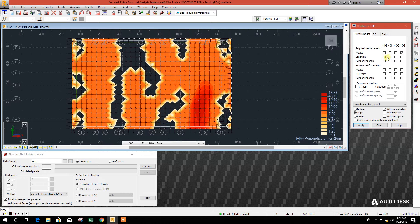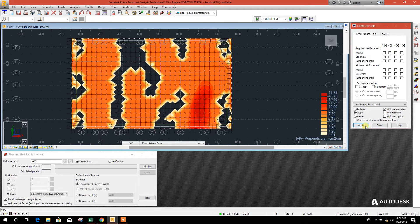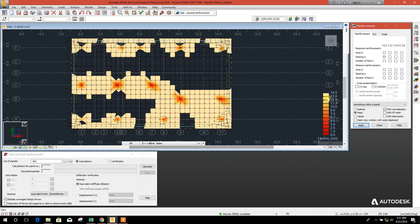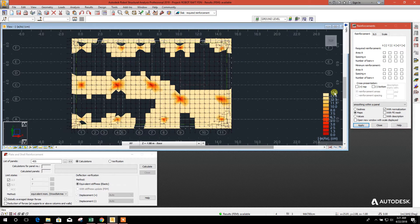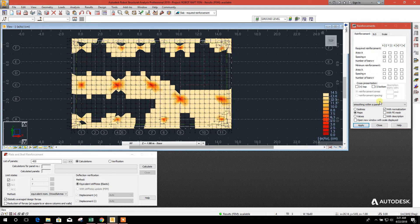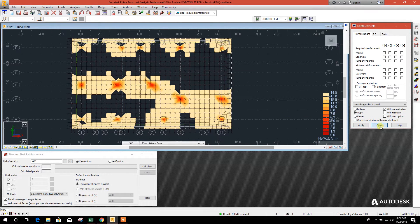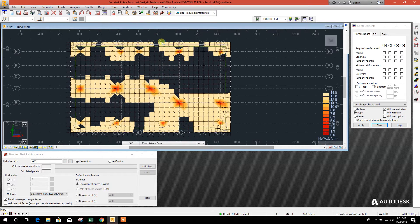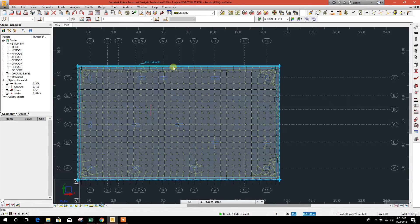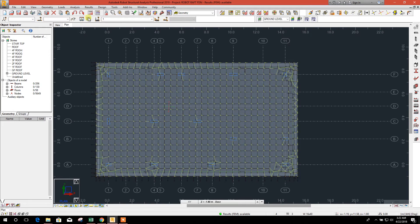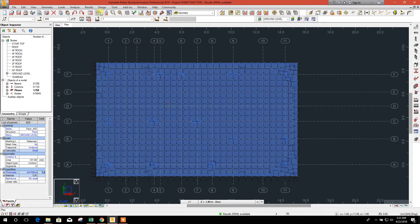We can check the spacing as we have selected 12 millimeter bar. Here the spacing maximum 14.5 centimeter spacing. Now we can go for provided reinforcement design. Select this one.